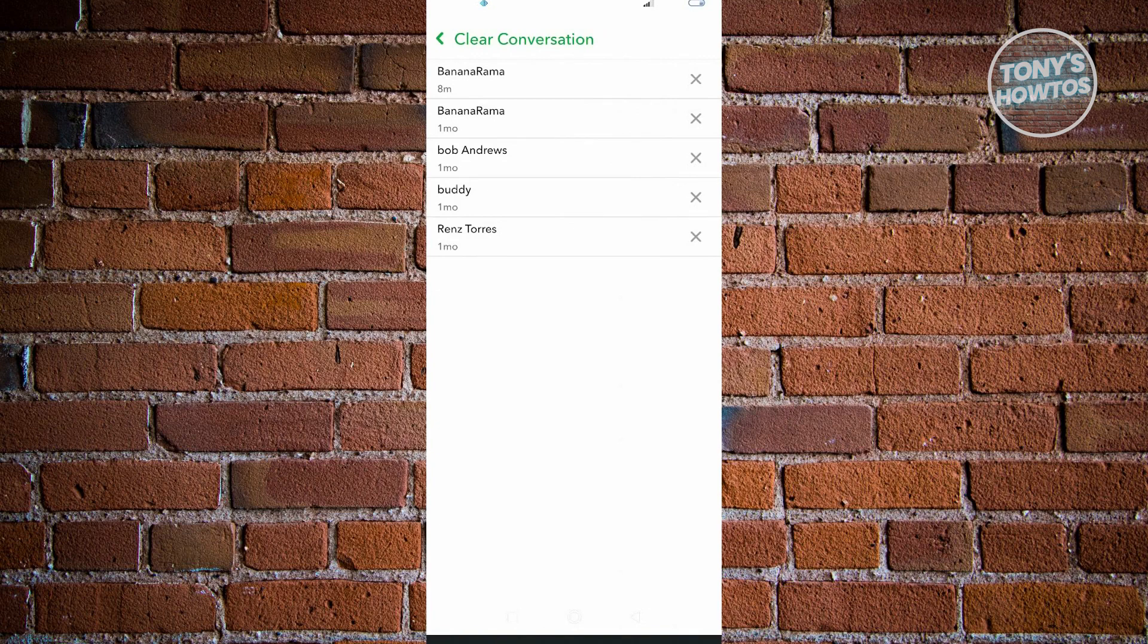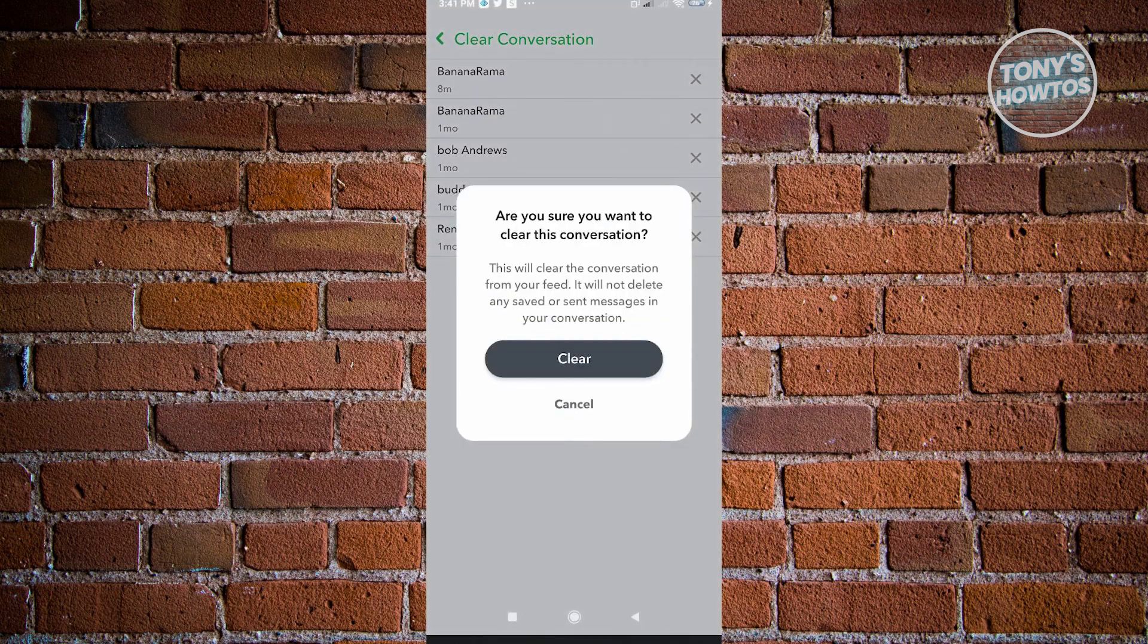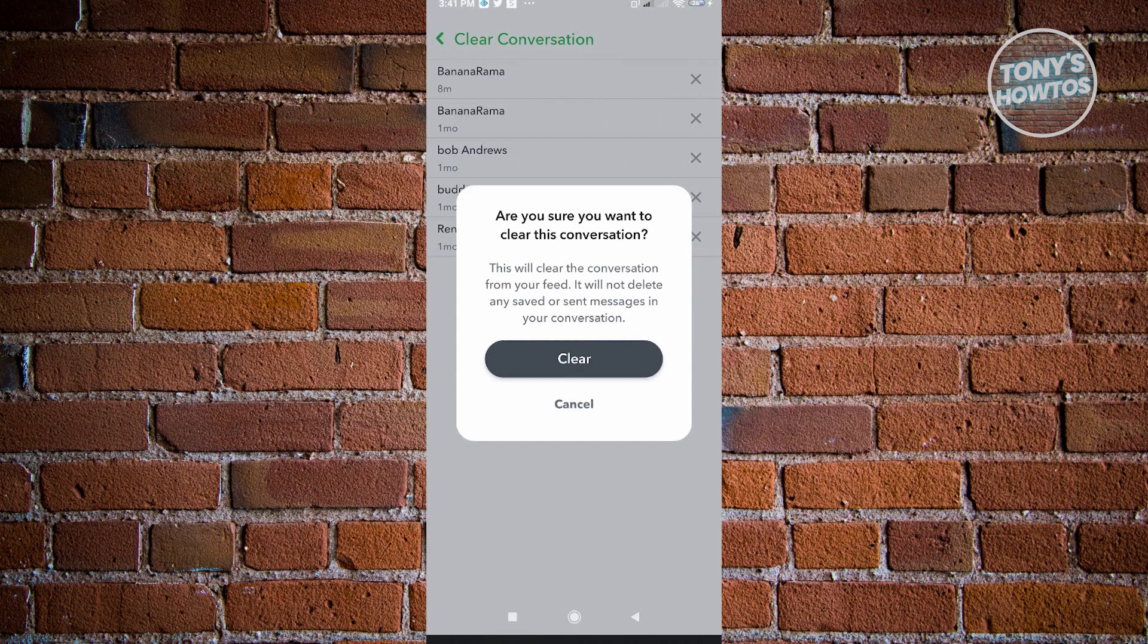I want to remove this specific user's chat named Bob Andrews. I'll select the X button there. It's going to ask if I want to really clear this conversation. This will clear the conversation from your feed. It will not delete any saved or sent messages in your conversation.